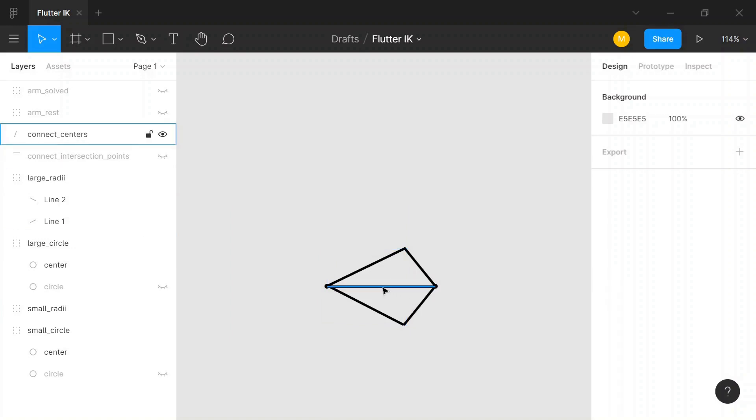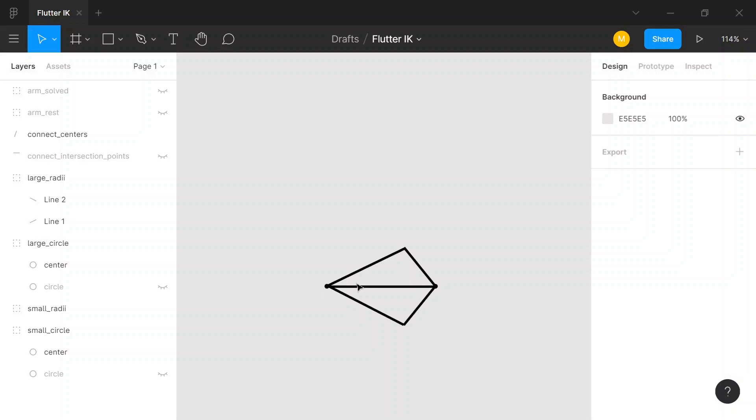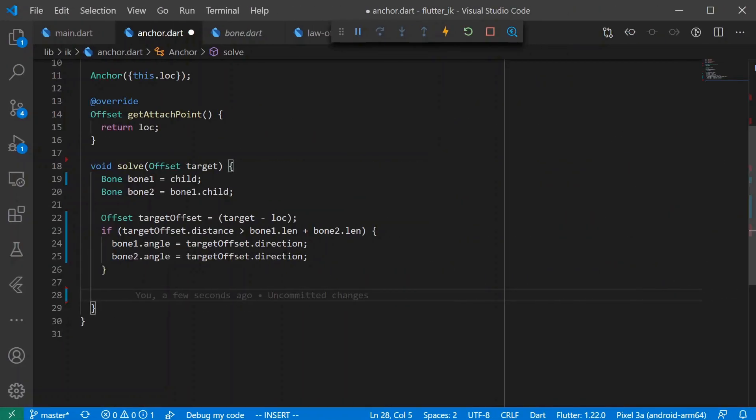This is what you might remember from math class is a side, side, side triangle. And this will allow us to use the law of cosines to find this angle. So let's go into the code and see what this looks like from a Dart perspective.